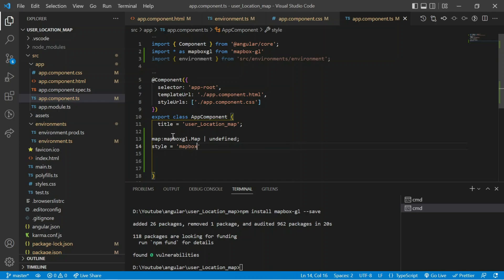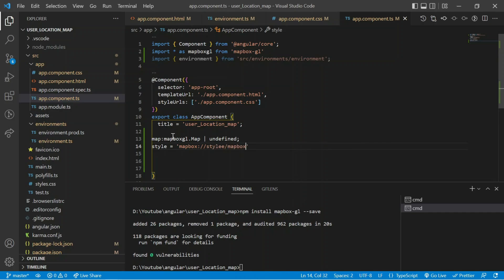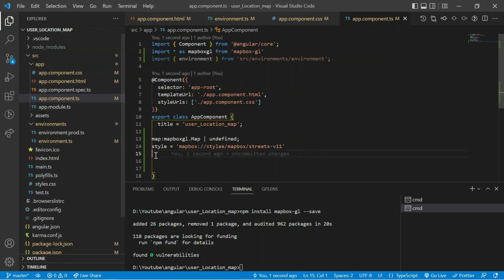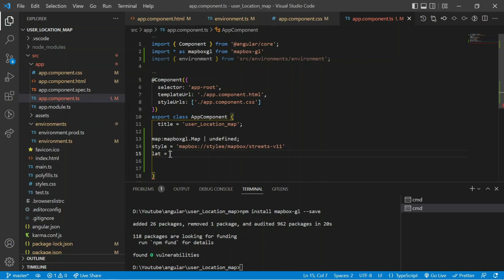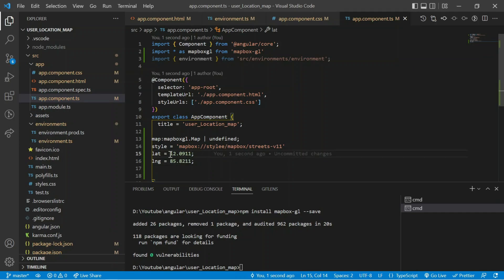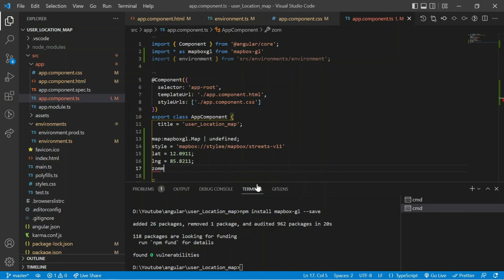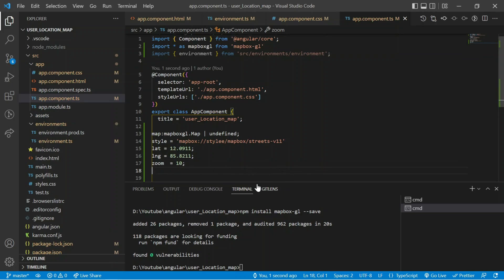Next is the style variable, set to the Mapbox style URL: 'mapbox://styles/mapbox/streets-v11'. You can check this stylesheet in the node_modules. Next is latitude, which I set to 12.09, and longitude set to 85.82 — you can put your own known longitude and latitude values here. Next is zoom: the default zoom when it first runs will be 10.